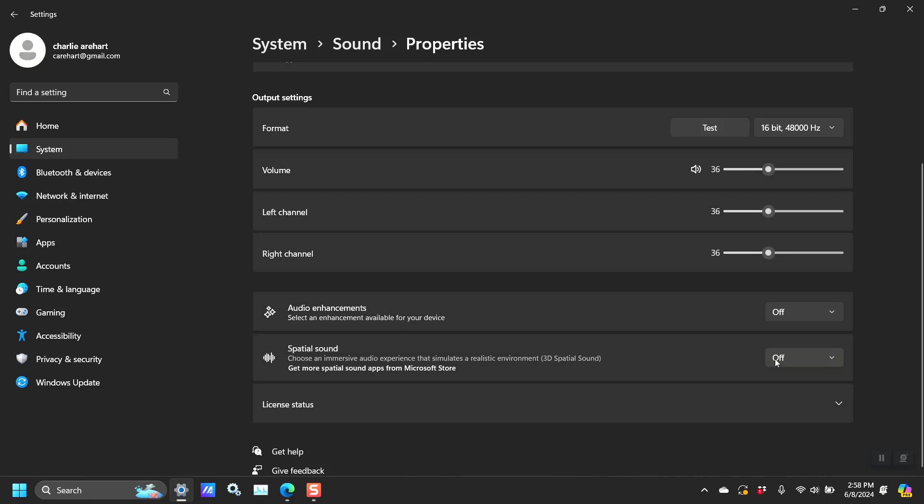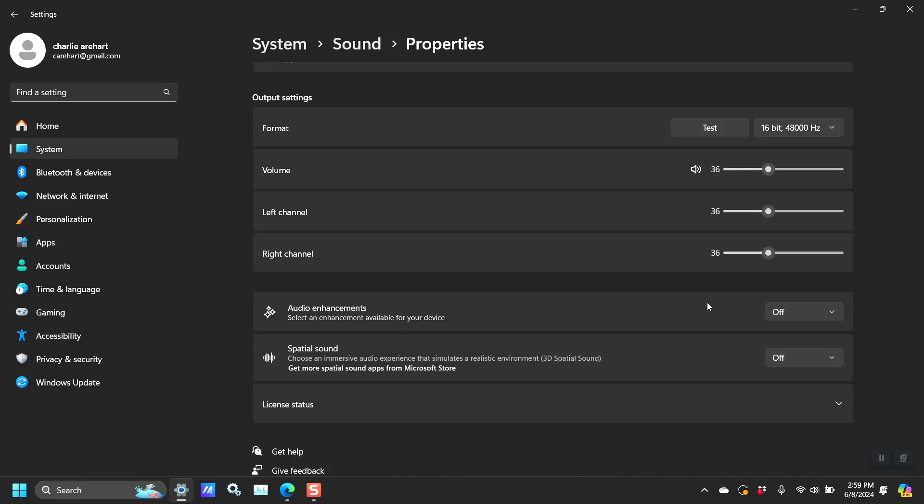this spatial sound was off by default but this audio enhancements was set to device default effects. When it was set to that it would not make the sound, but as soon as I clicked off, then I got the sound when I clicked the keys.